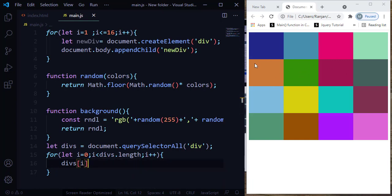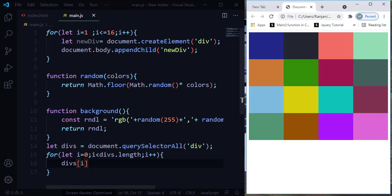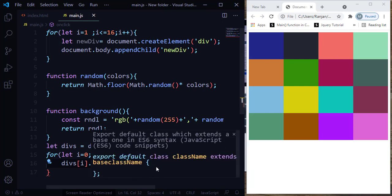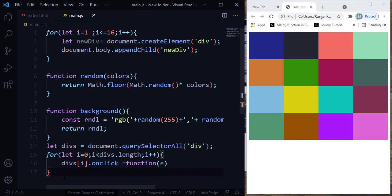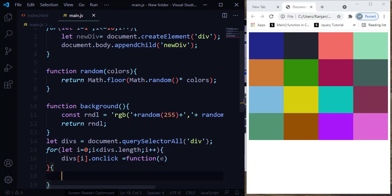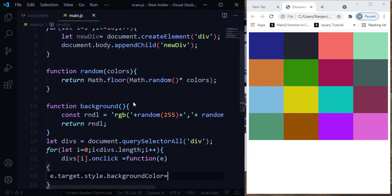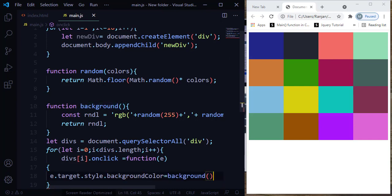I'm going to apply the color for each individual div when I click on that div. I want to change the color on click, so I'm going to use the onClick event. This onClick event is going to call a function. This function is going to have e as a parameter — this is an event object. This e object has the property e.target so that we can target each individual item in the div. I'll say e.target.style.backgroundColor, and assign it the value returned by our background function. This is why we generate a random color for each individual div.